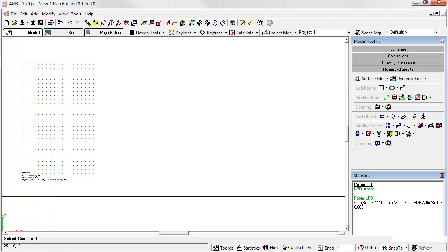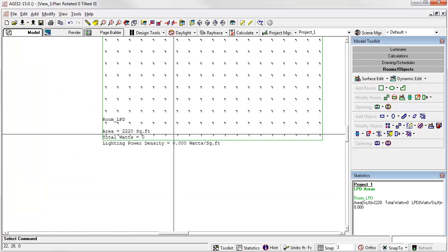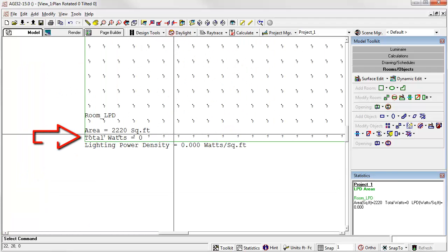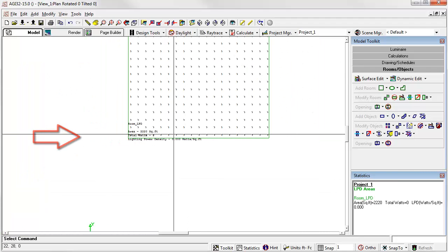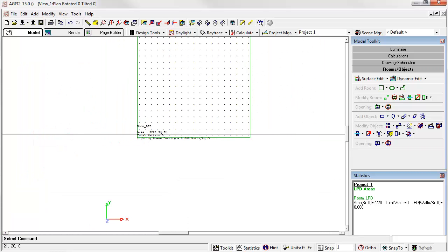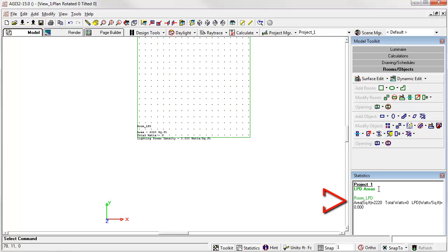Points are there. And look at this. There's our lighting power density area label as well. Lighting power density is also shown over here in the statistics window. This is the summary.